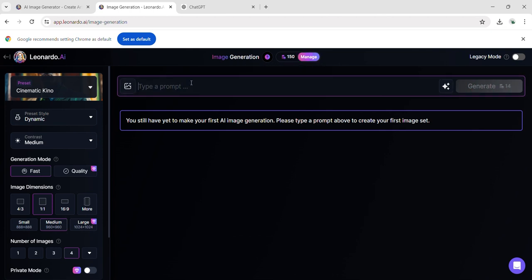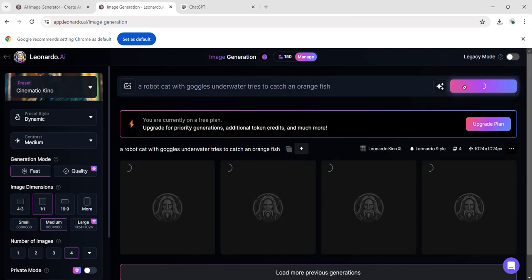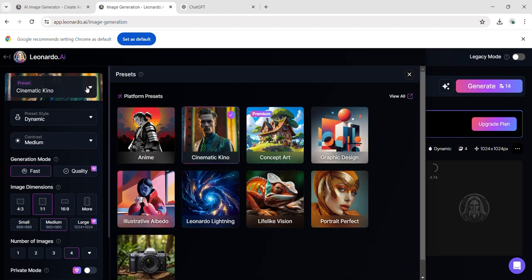Attempting the same prompt I used before in Real-Time Generation, a robot cat with goggles underwater tries to catch an orange fish. This time, I'm curious to compare the differences between the two outputs. As we wait for the output, let's consider potential changes to our output.